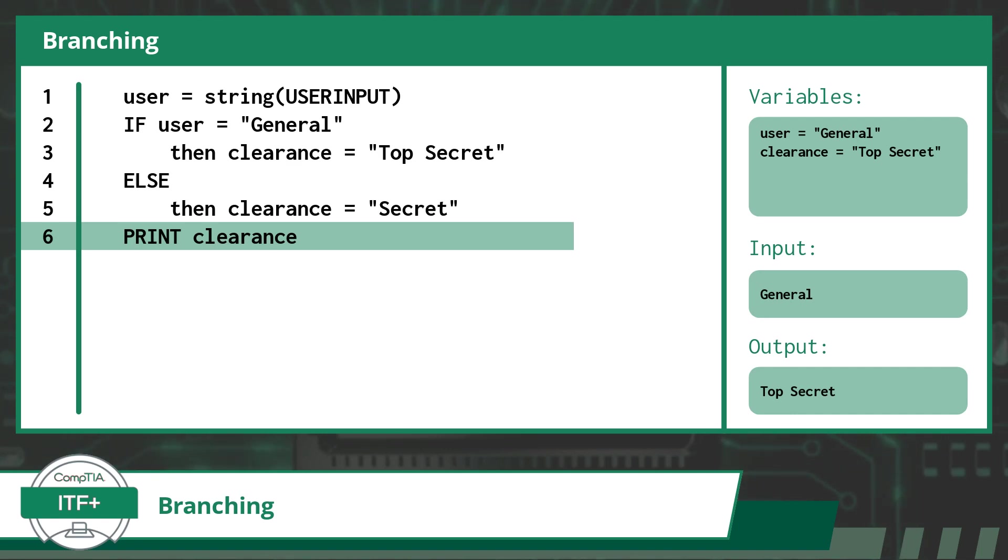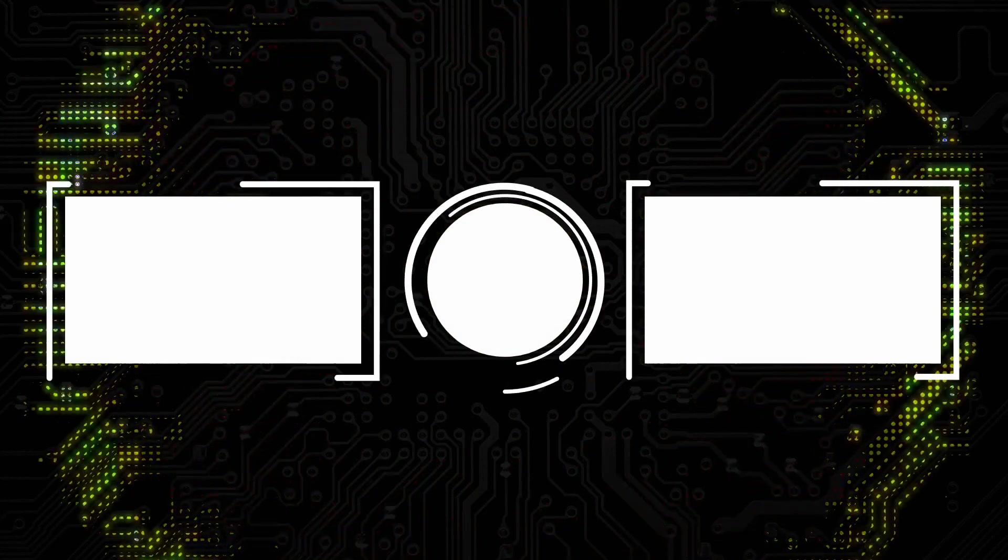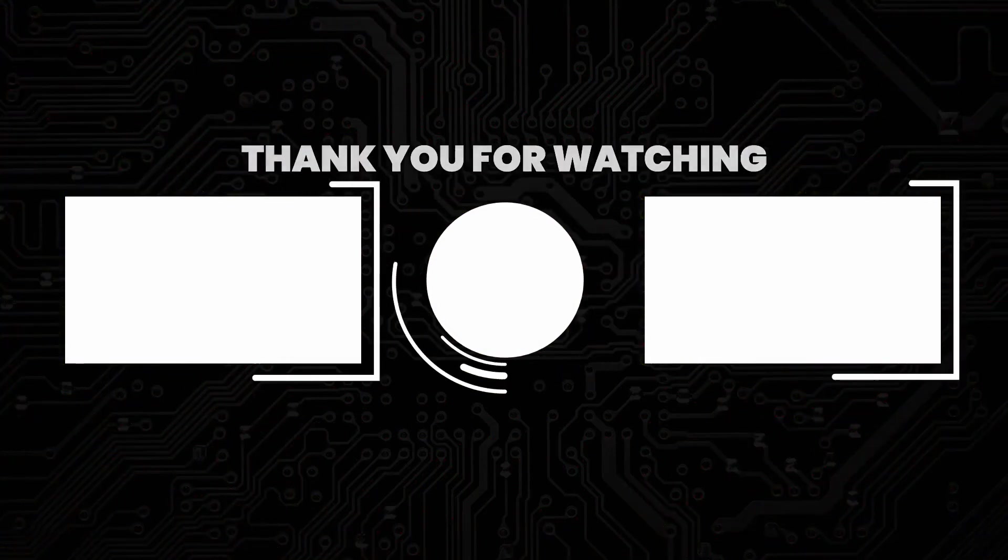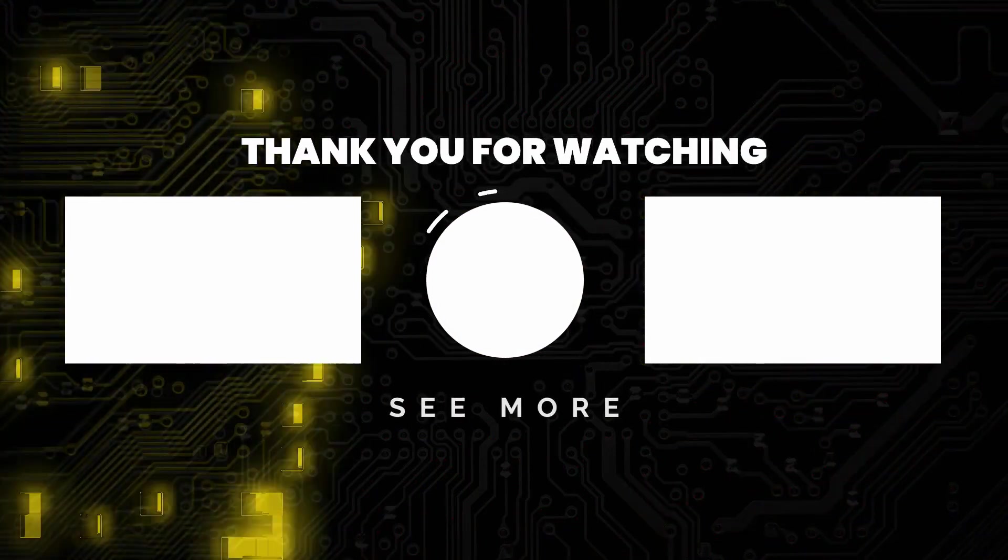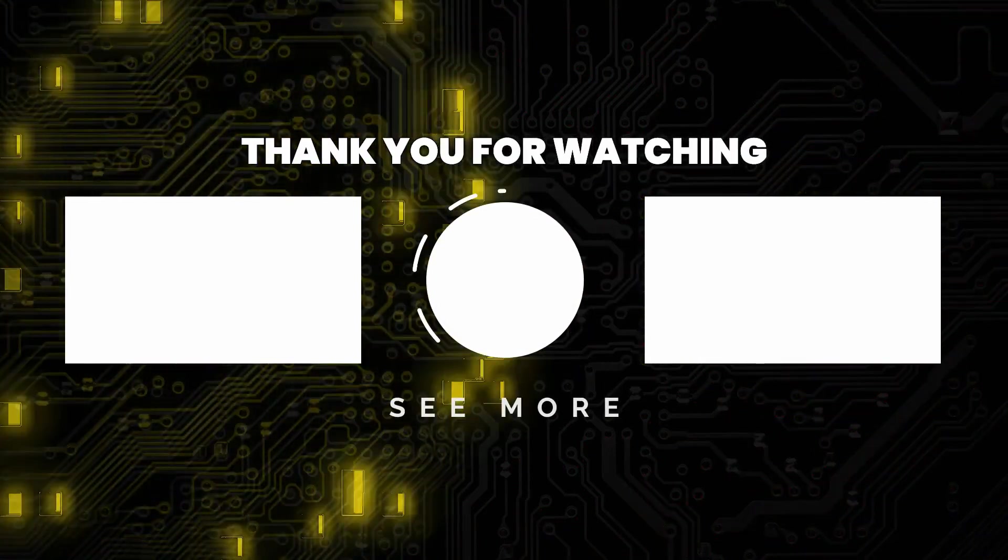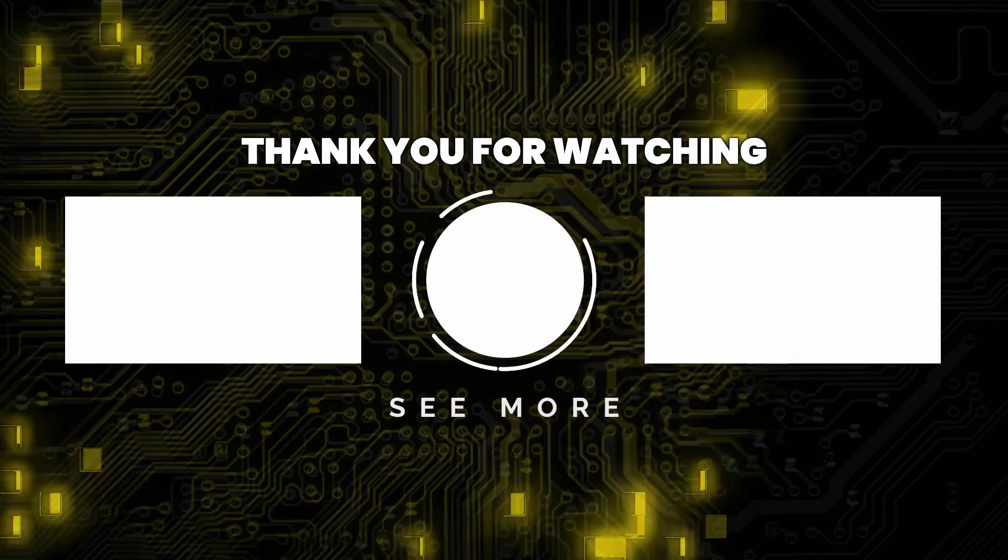In the next video we will build upon this concept and see how we can add additional branches. Thank you for watching, subscribe for more great content.